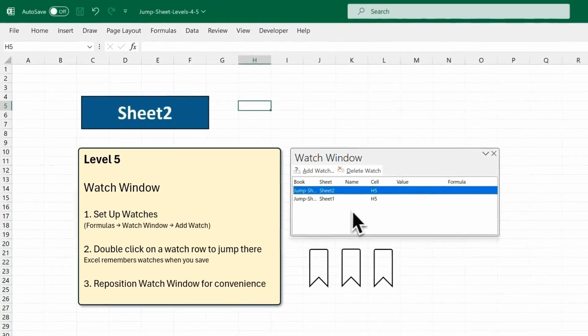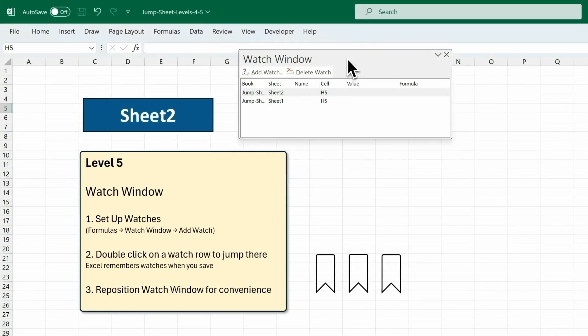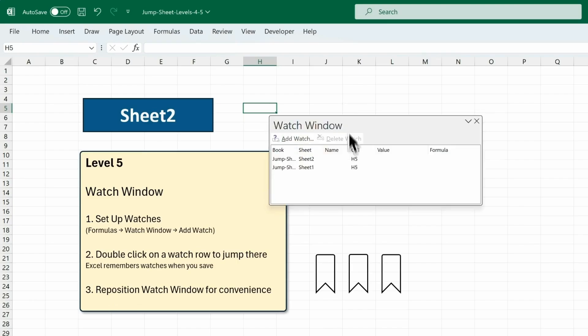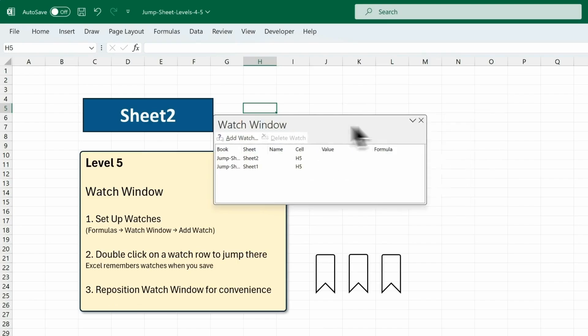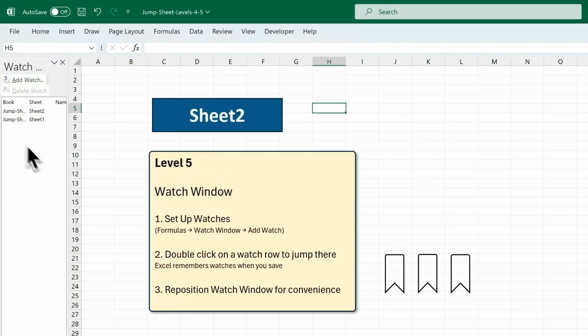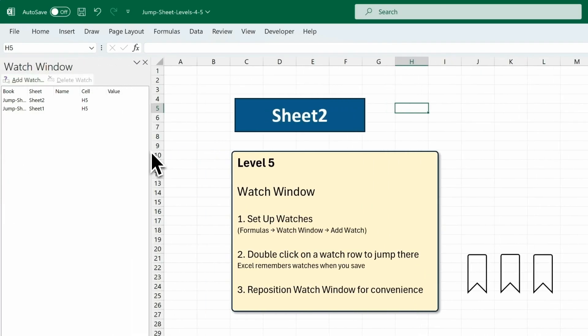Now here's a pro tip. You can dock the Watch Window in different locations, either up here, or on the left, and then resize it to suit your working style.